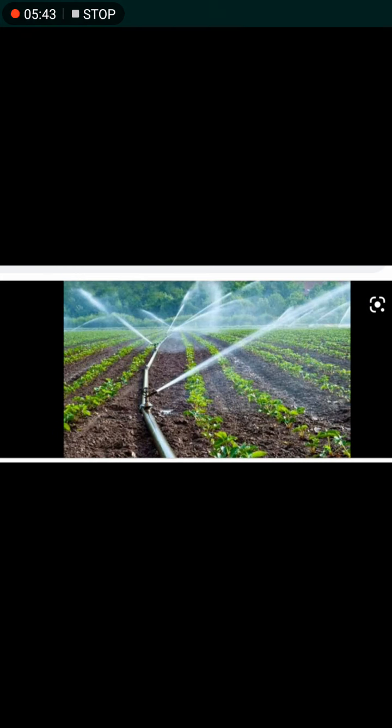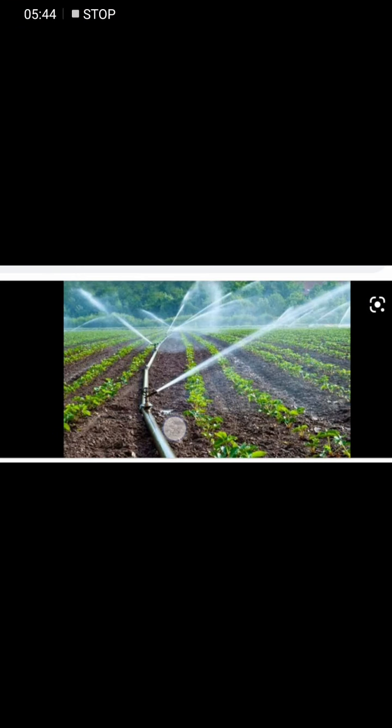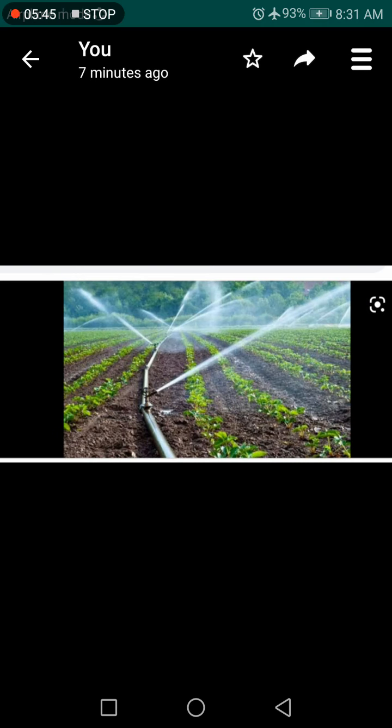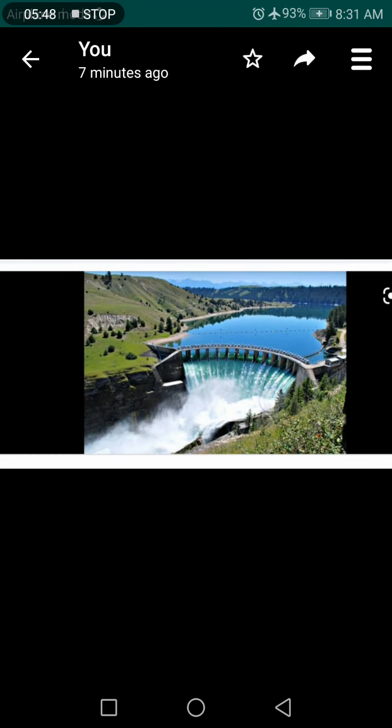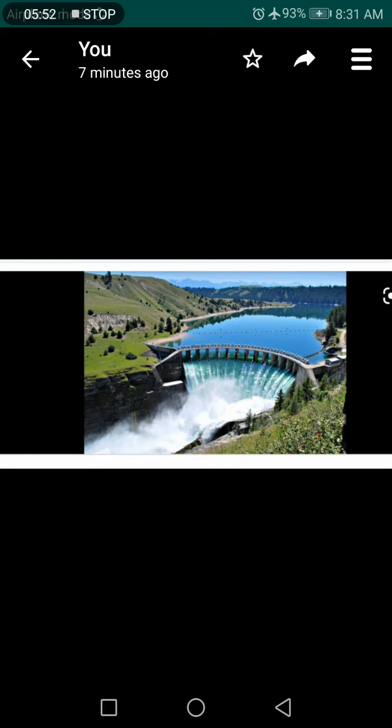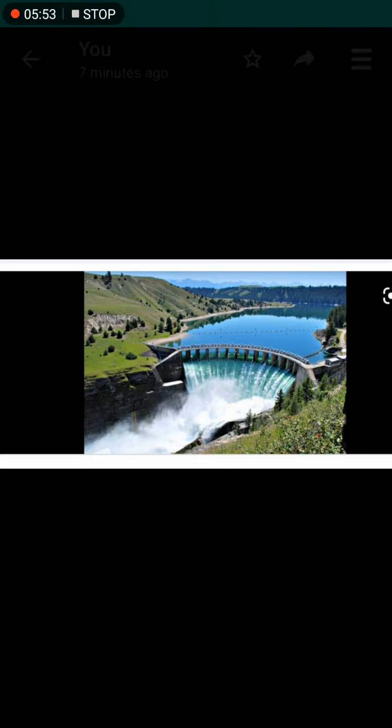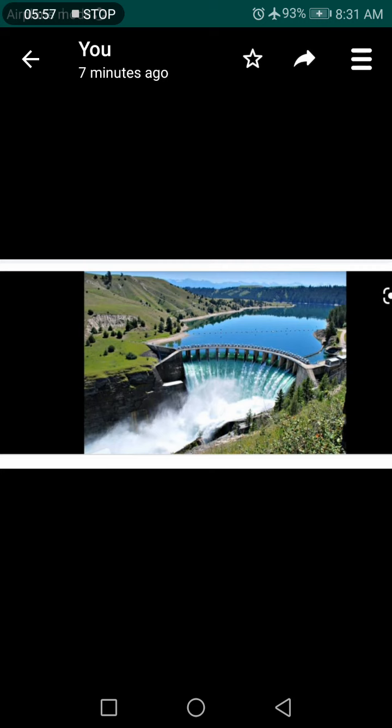In agriculture, water is used to grow plants. For hydroelectricity, we need dams to store the water. Thank you so much, class.